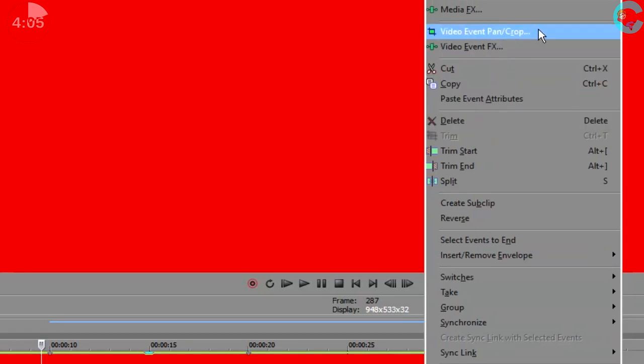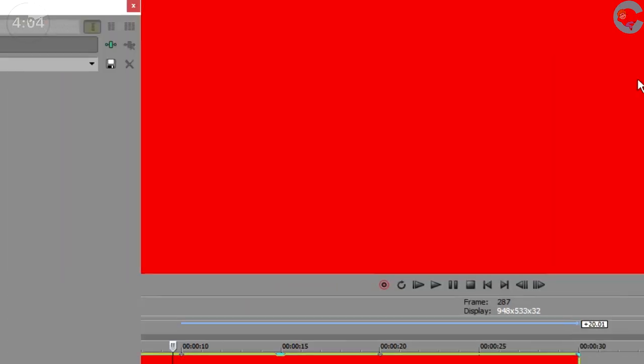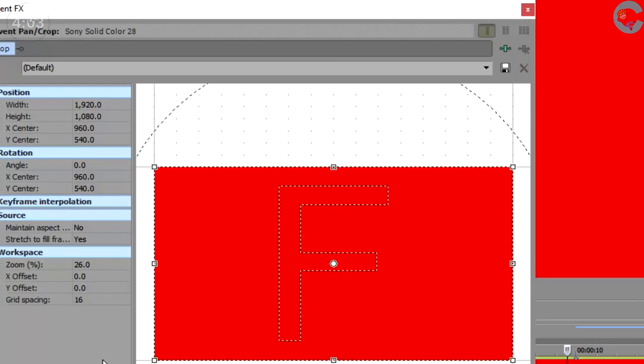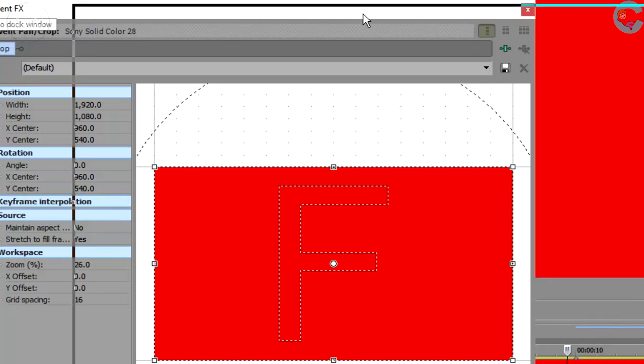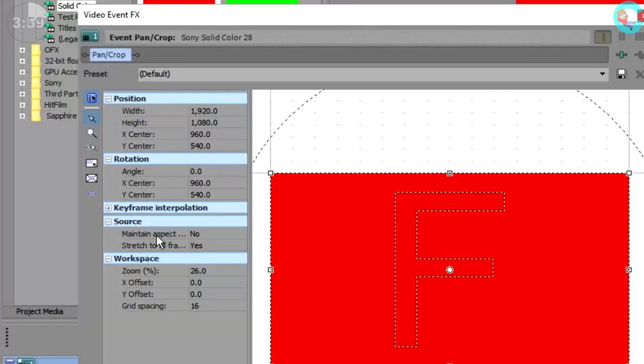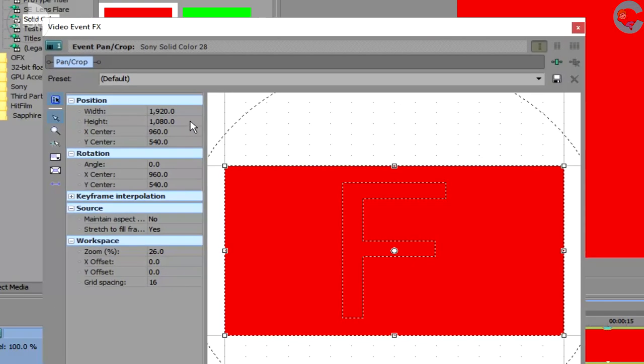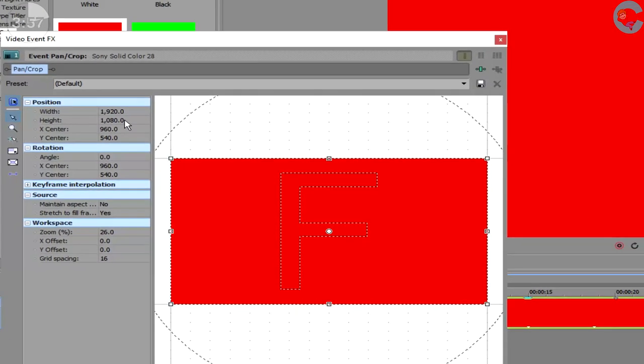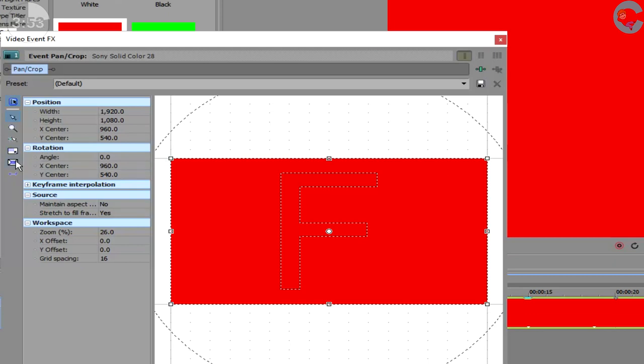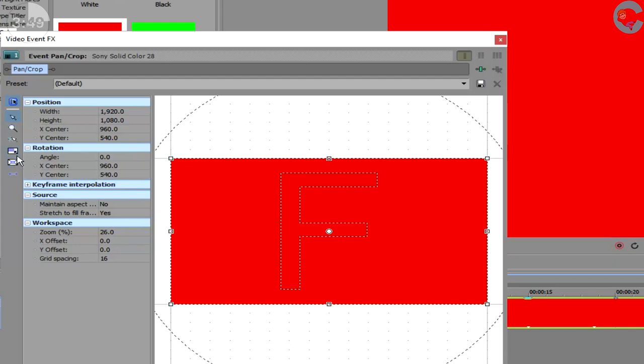Now before we start changing the size, there are a couple things that we need to look at first. On the left-hand side of the screen, we'll see an icon called lock aspect ratio and right underneath that, size about center. Notice when I'm hovering the mouse over them, the square on the icon darkens. That's what they would look like selected, so make sure neither one of those is selected.